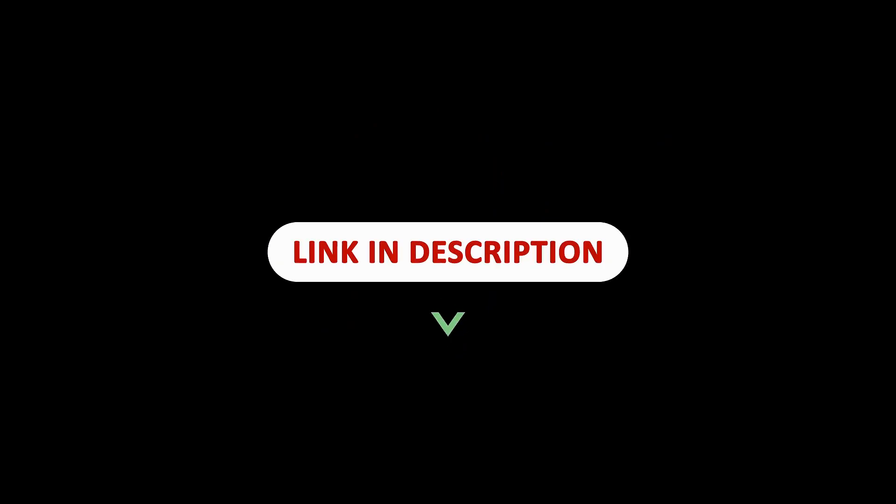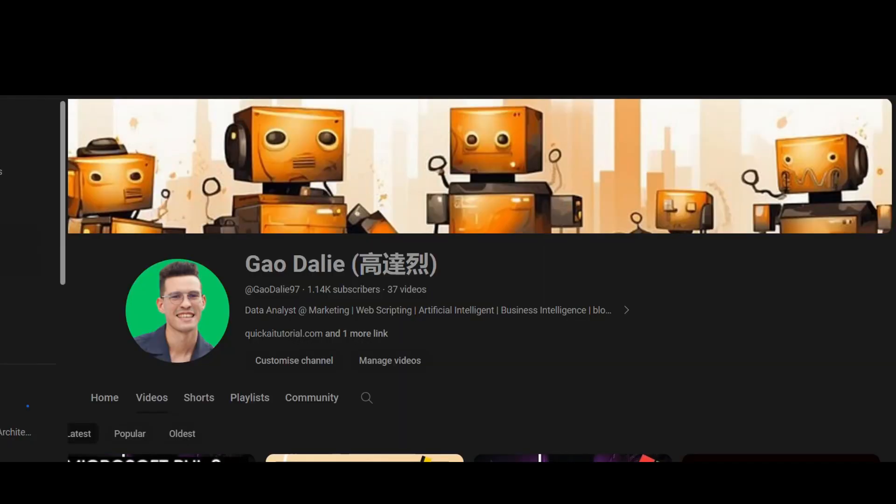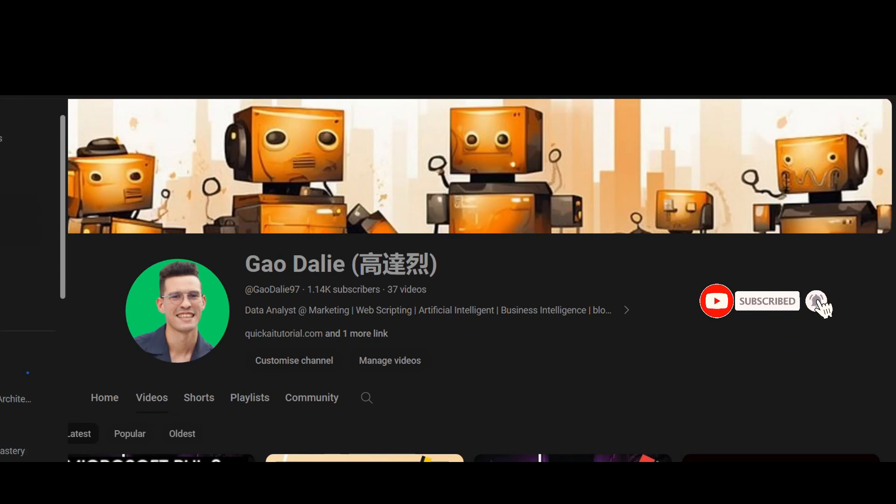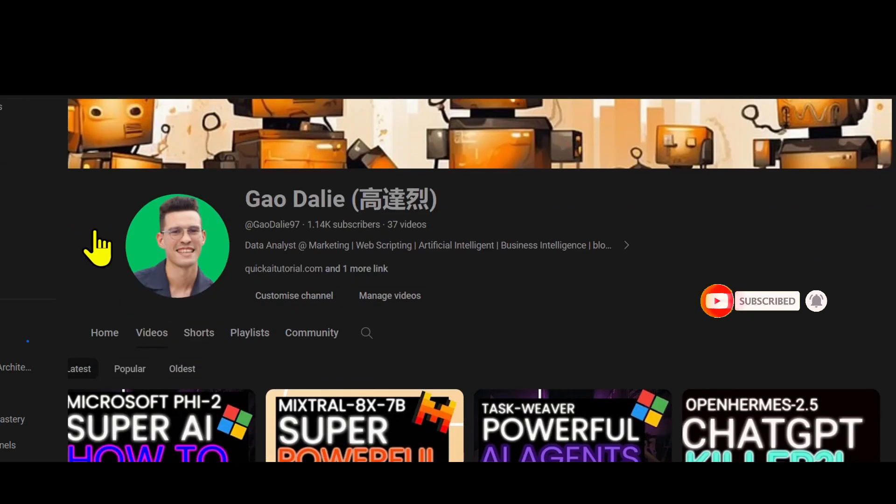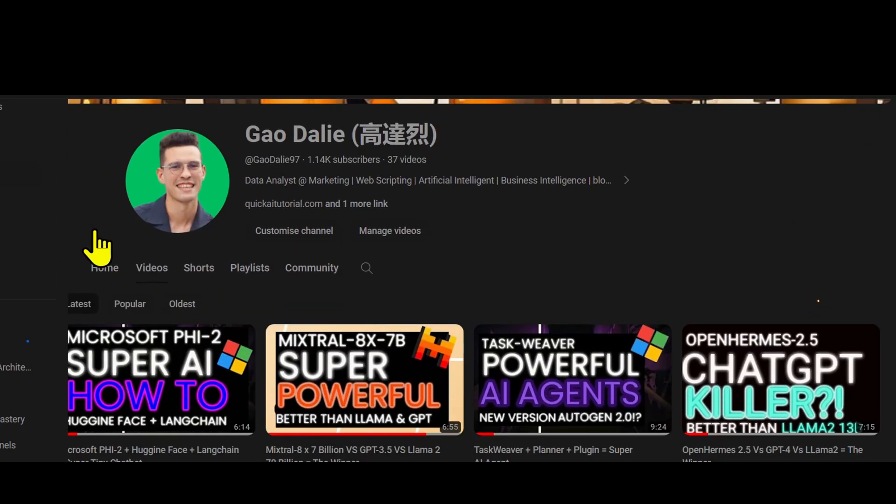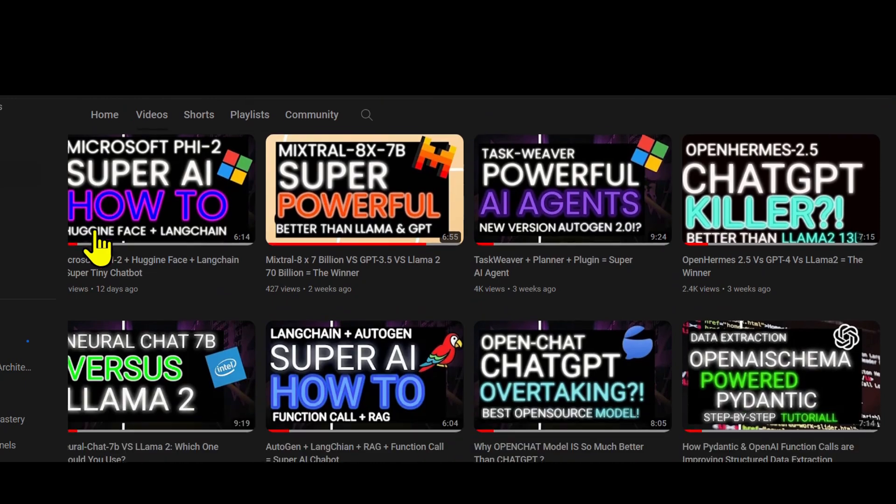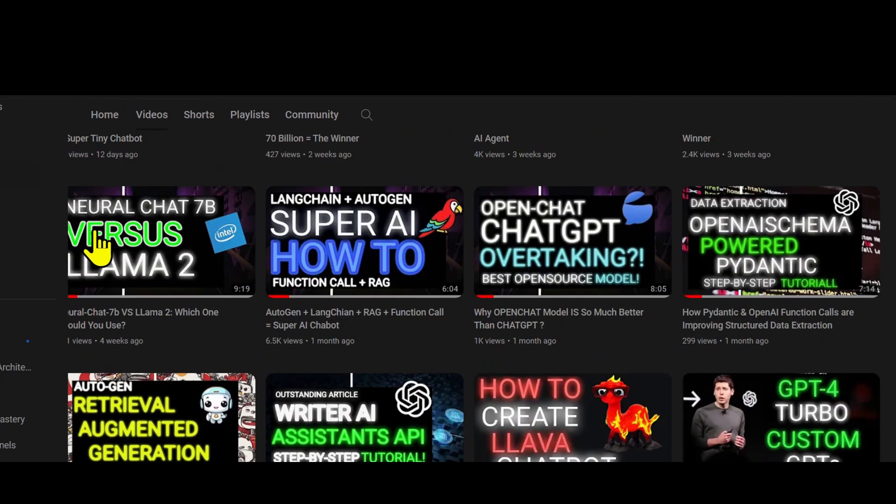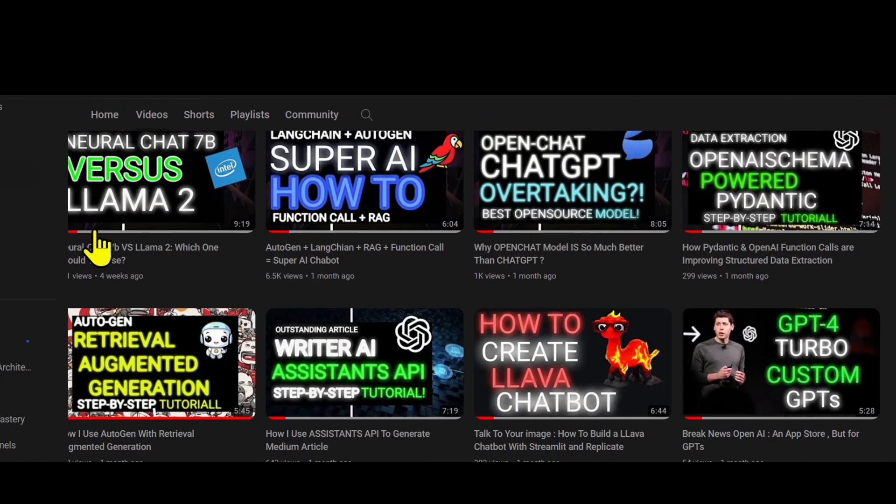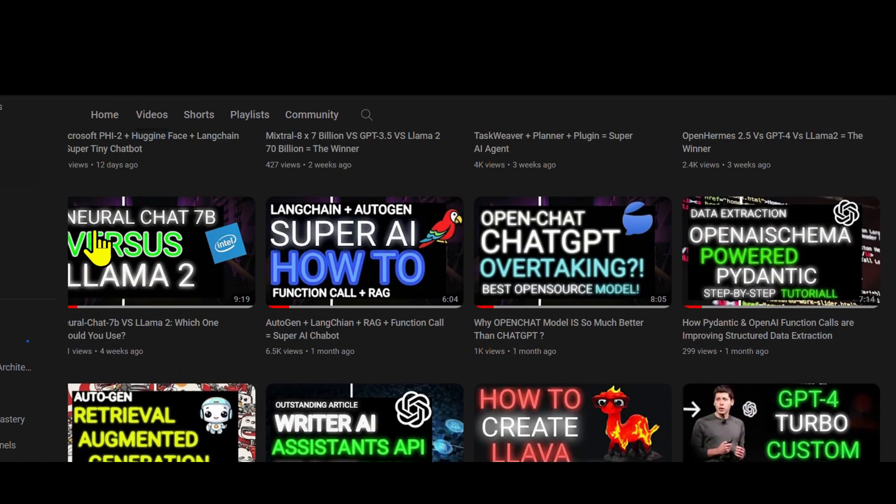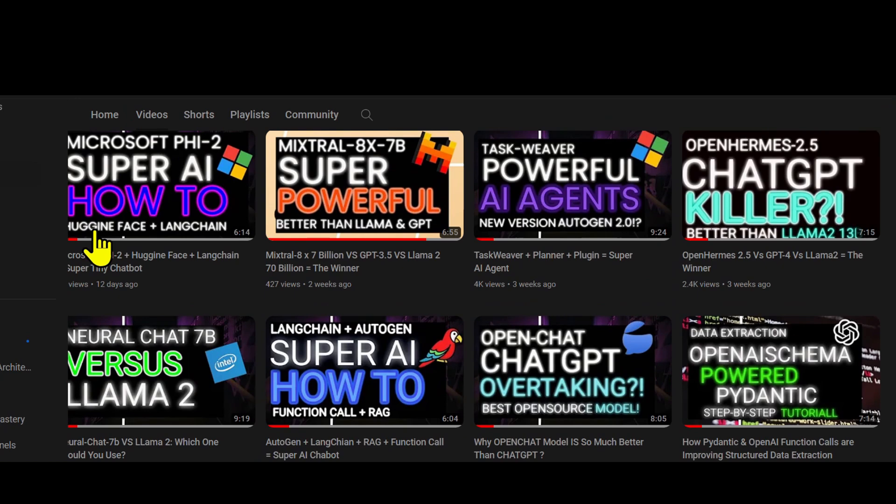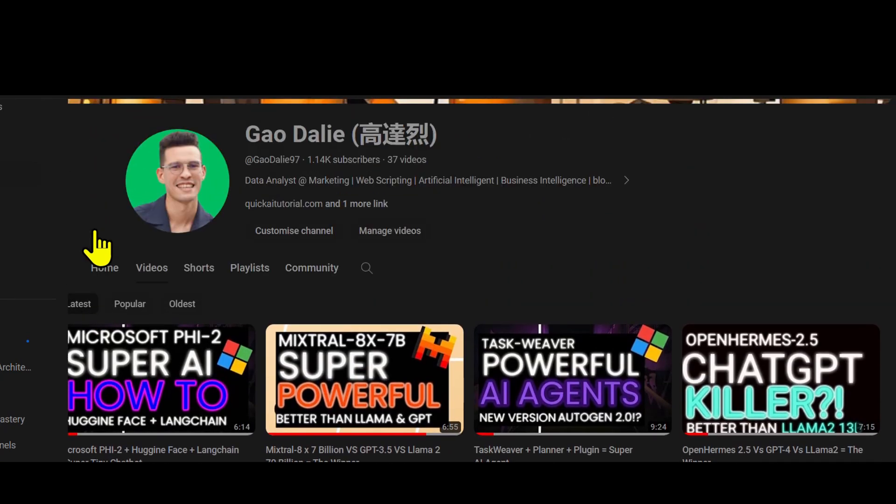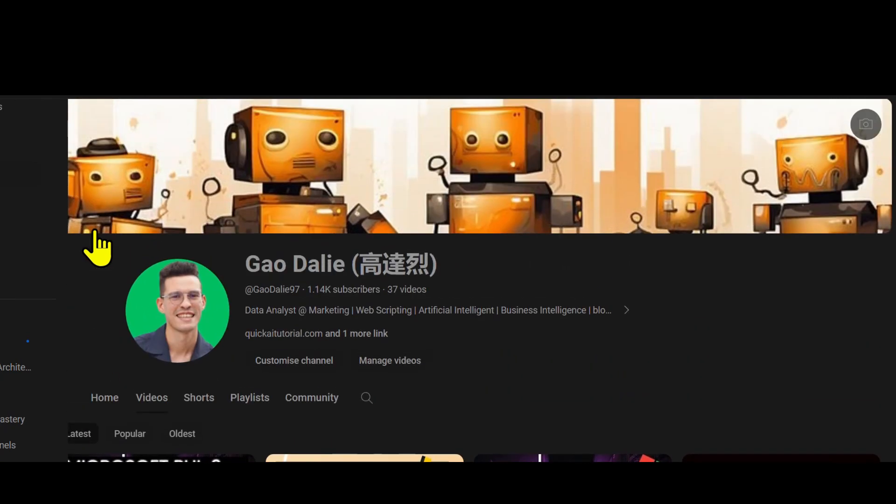I will leave all these links in the description below so that you can easily access them. It's a great read and it'll give you a lot more understanding as to how they basically accomplished this. So with that thought, I genuinely hope you found it informative and valuable. If you did, please give it a thumbs up and consider subscribing for more content like this. Don't forget to click the notification bell so you never miss an update from us. If you have any questions or thoughts, drop them in the comments below. I always love hearing from you. Until next time, stay curious and keep learning.